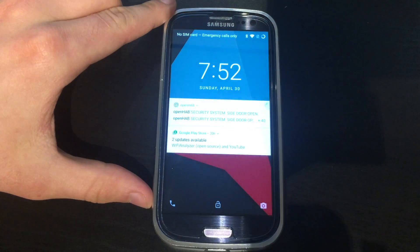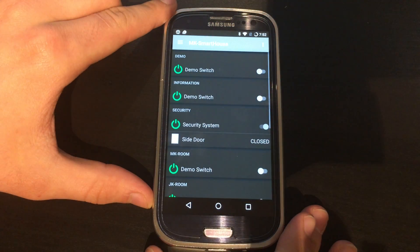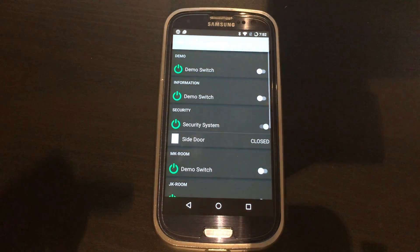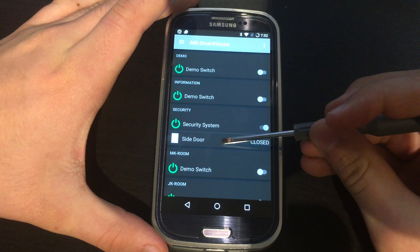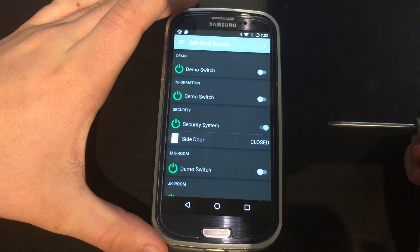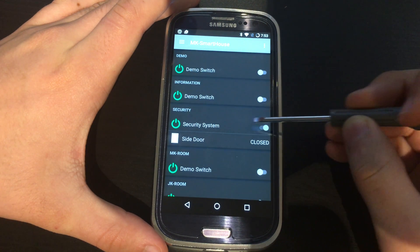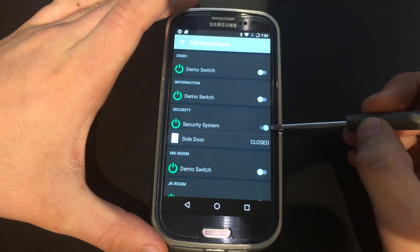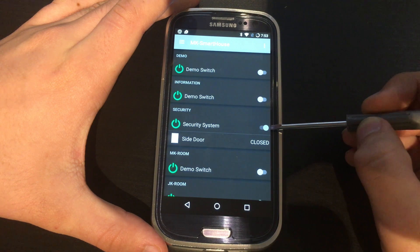If I pull out a mobile device and open up the OpenHAB app you can see that I now have two things in the security. The first thing is the switch that says security system and what it does is control whether the server sends out notifications if a device is tripped.